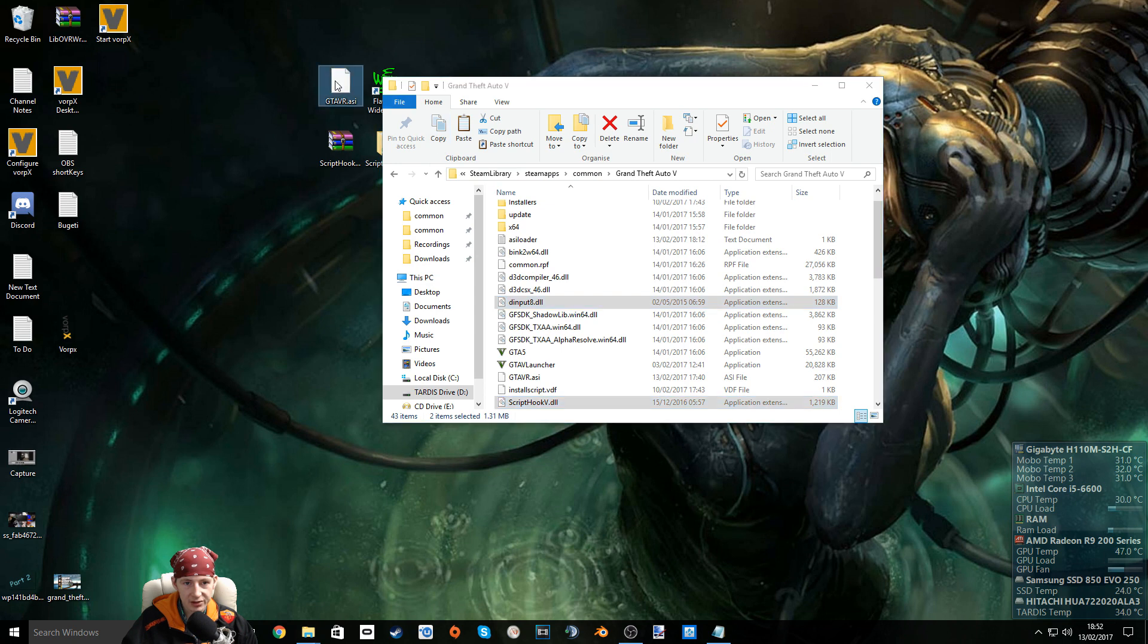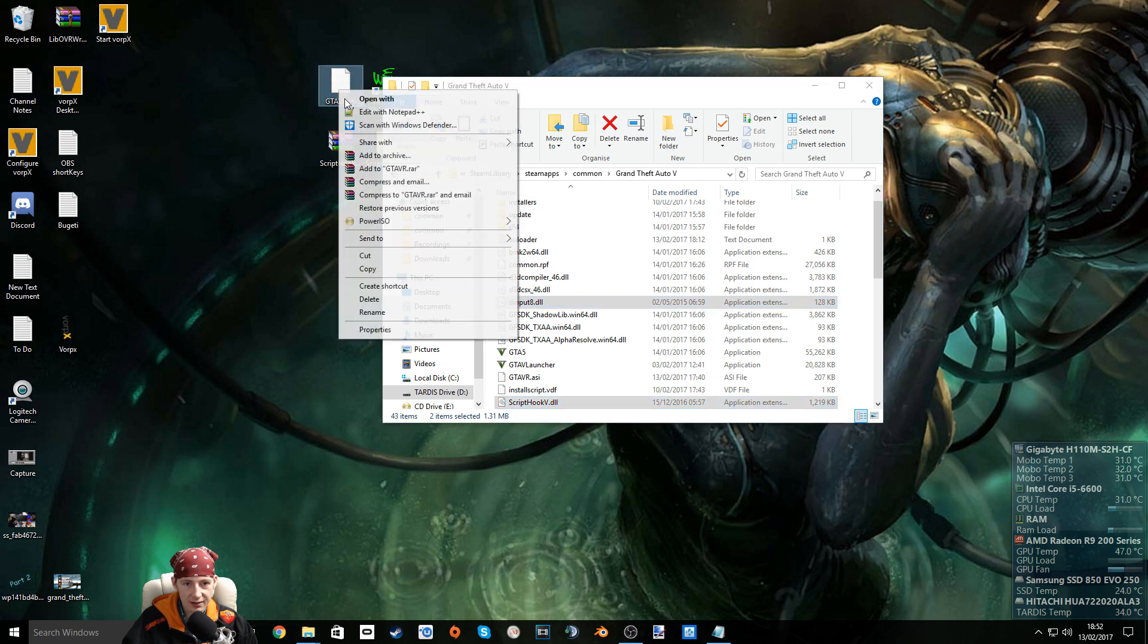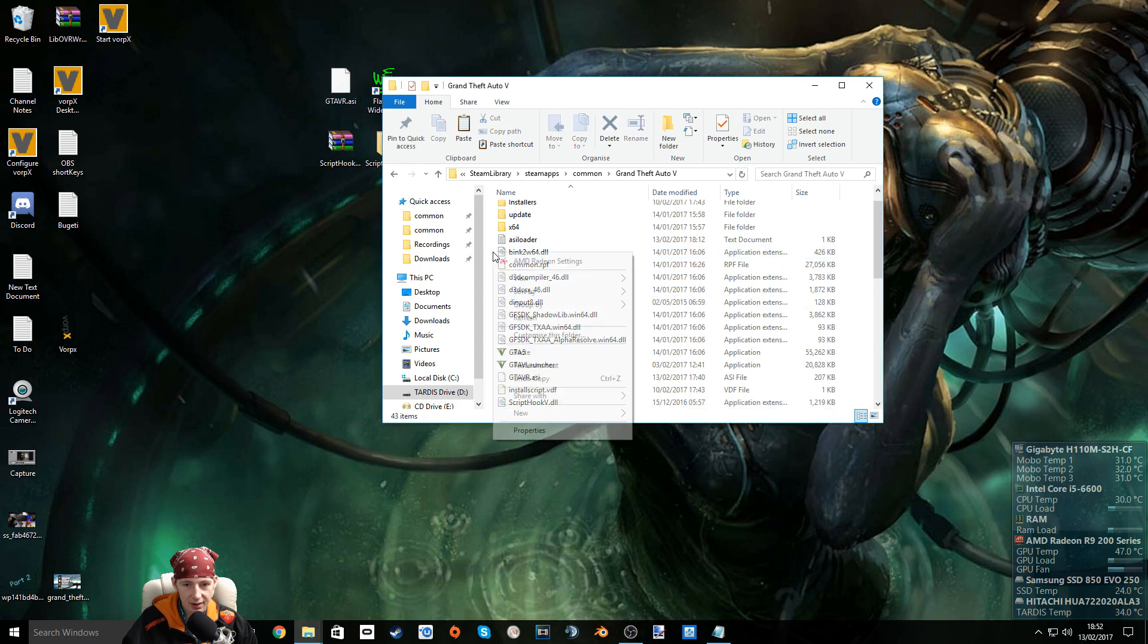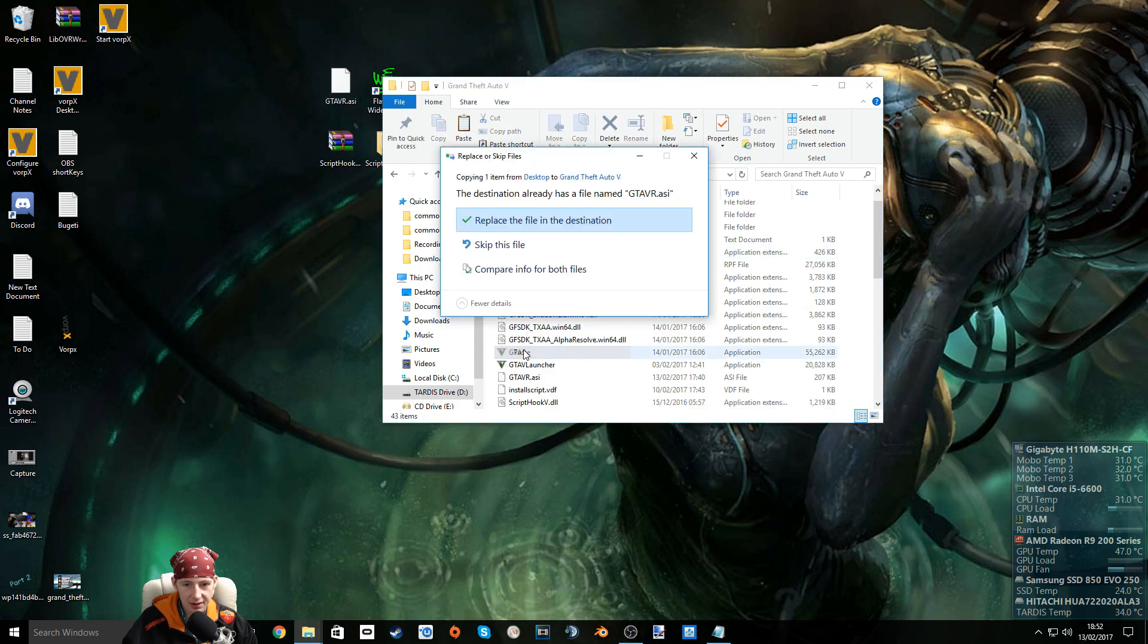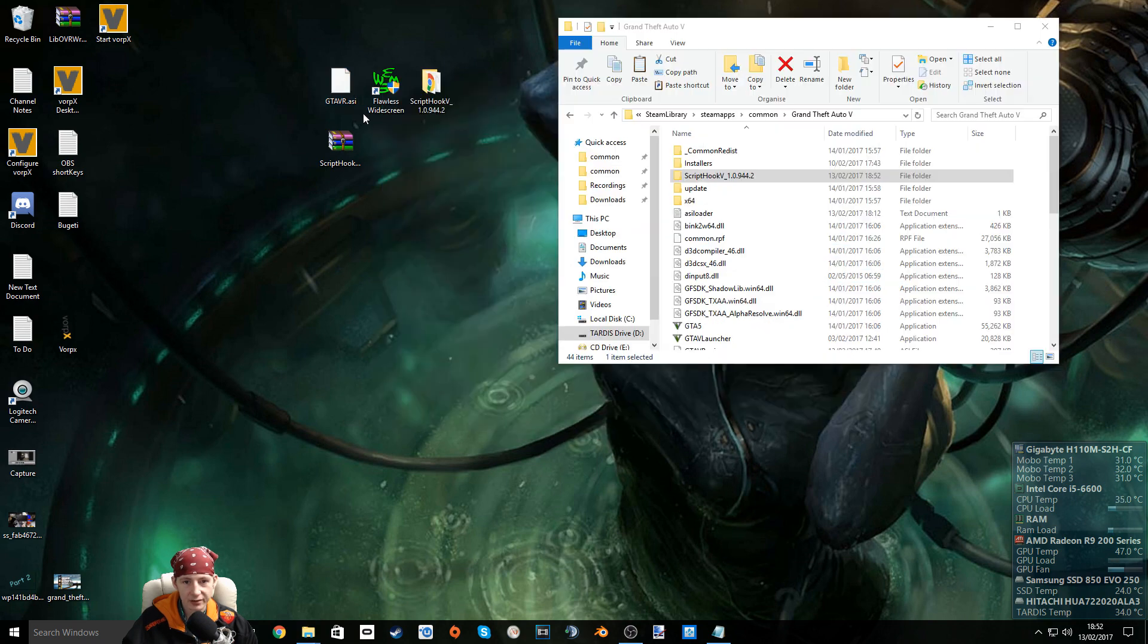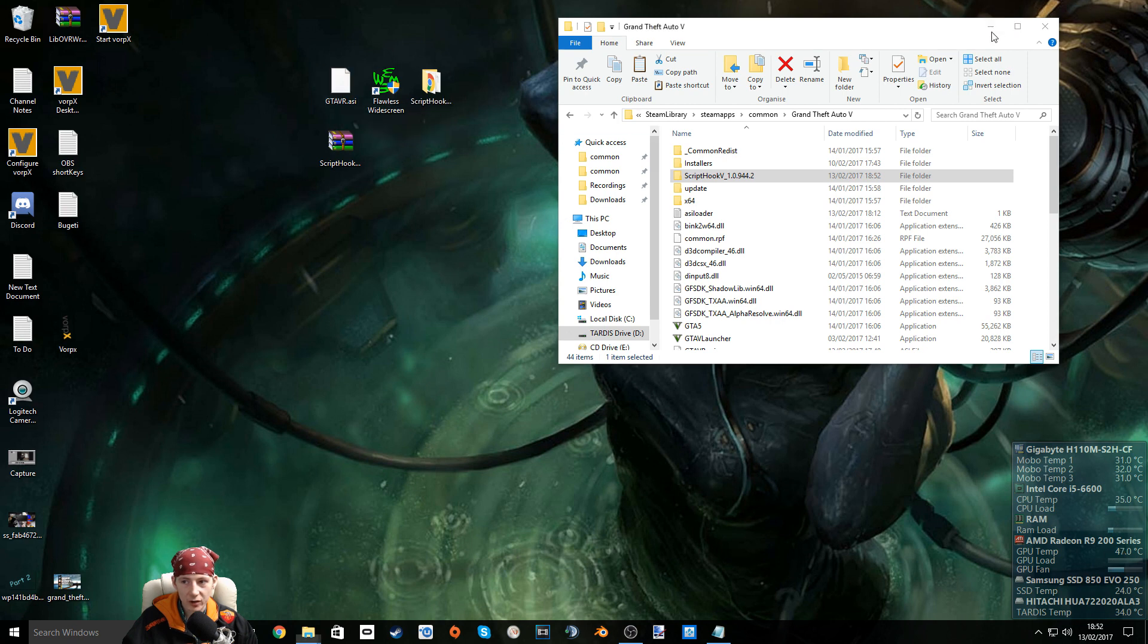You want to do the same with GTAVR.asi. Copy this, put it in here. For me I need to replace. Okay so now we have those three files in there. We're going to configure Vorpex now.